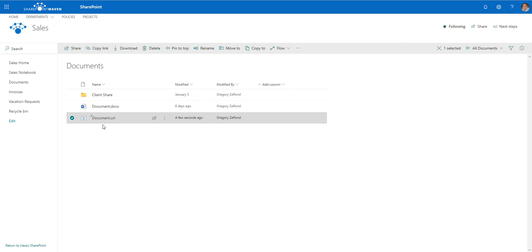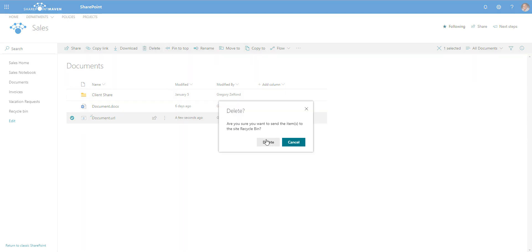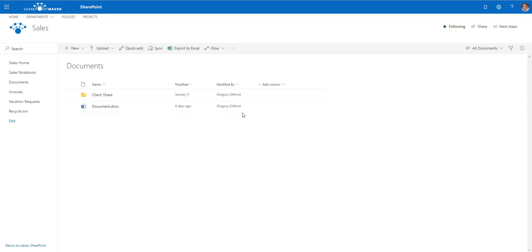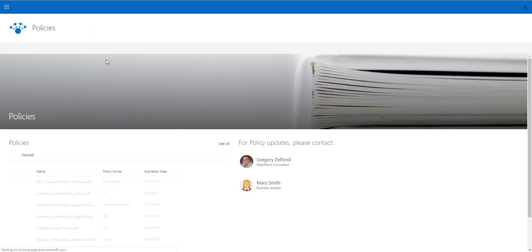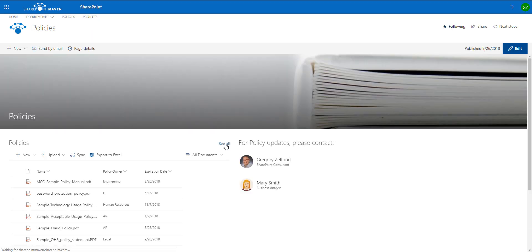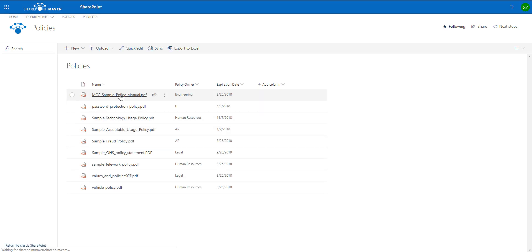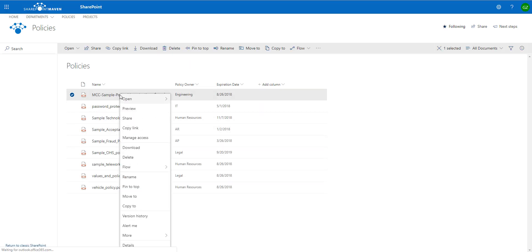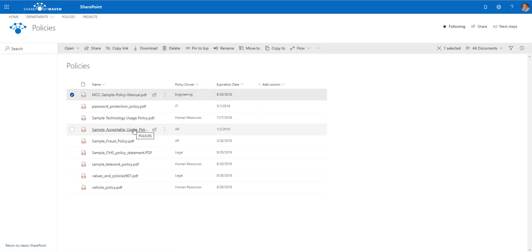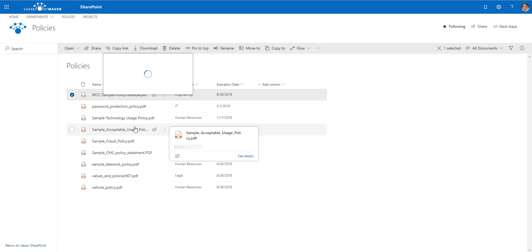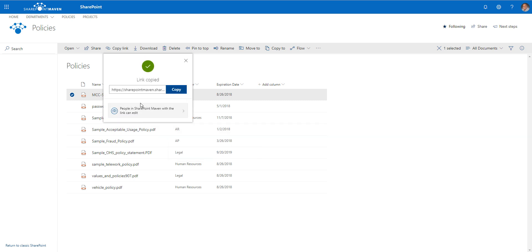However, this policy document was not on the list, so what I'm going to do is navigate to the library where the document resides and grab a link. I'll right-click and select 'Copy link.'